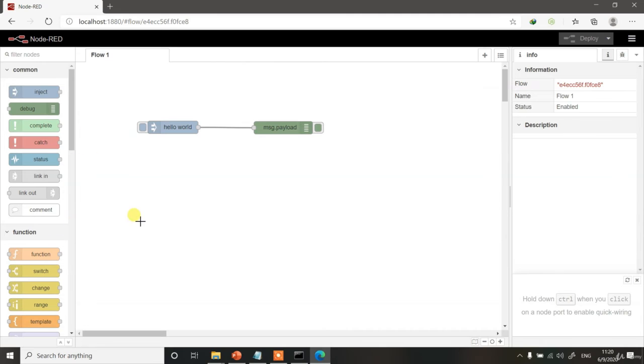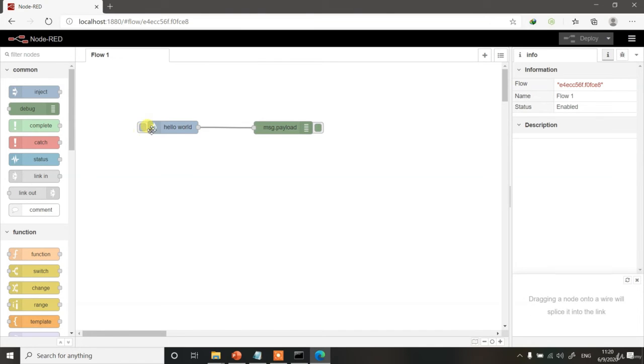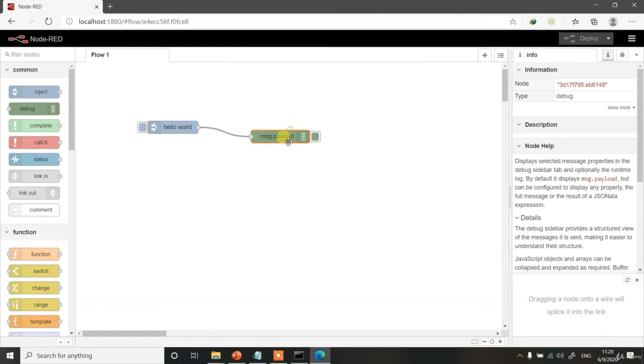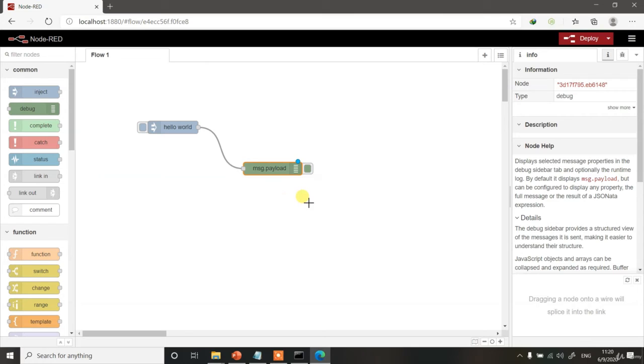As such, it won't do anything because our Input node has a Control button over here. And it will only input this Hello World into the program or into the flow when you click on this button. Along with that, we also have to understand this is the Debug node. And therefore, we have to look at the Debug window when we are running the code.